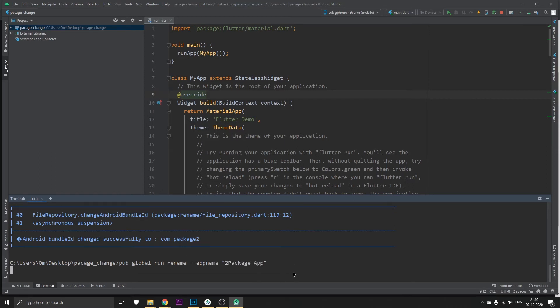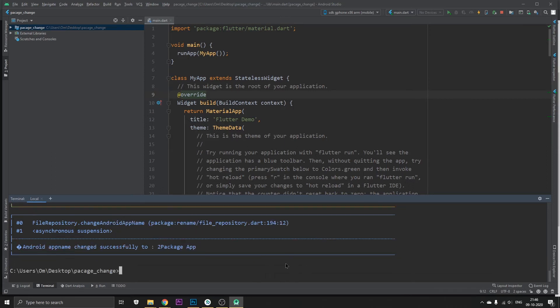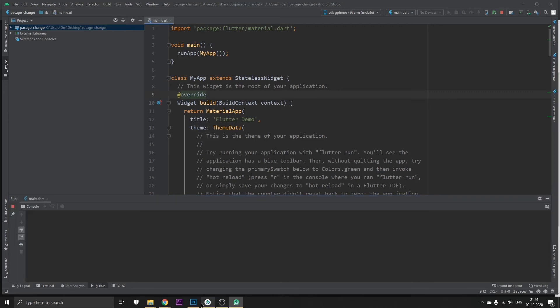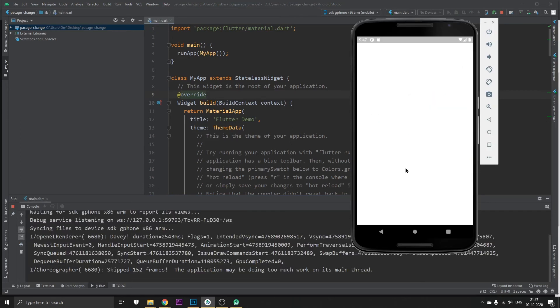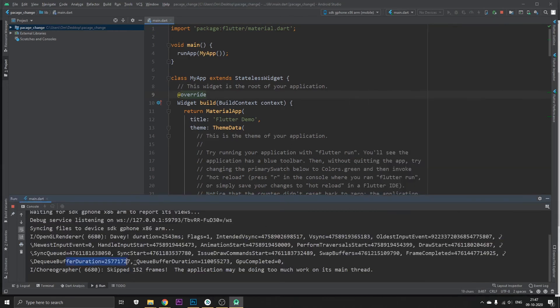So once we run this and it also runs successfully, we just stop it from running and run it again just to show you the proof that it's working perfectly fine. Okay guys, so as you can see it's almost getting completed.